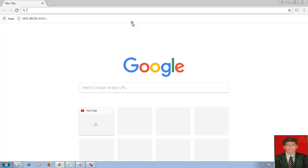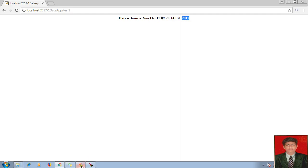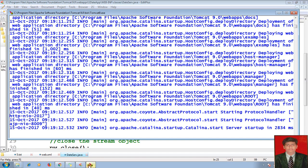Let me launch my application. Localhost, one date app, test one. We can expect the date and time: Sunday, October 15, 2017. So this is the date and time. I modified, but can you see any server console messages here? No, there is no server console message. So what I have to do — I have to recompile. I have done some modifications. I want to display this line on my server console.